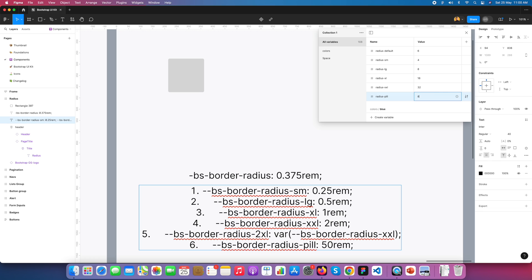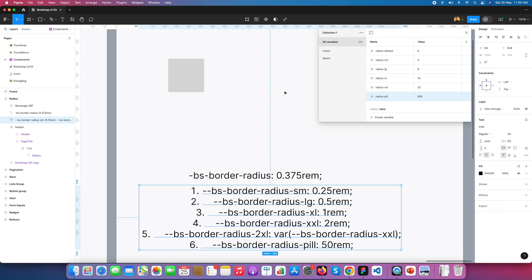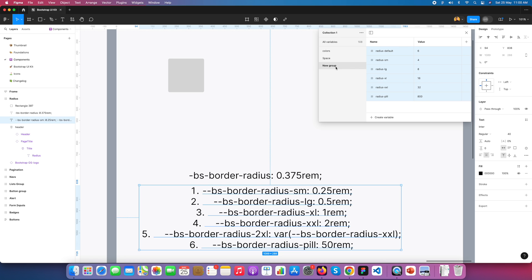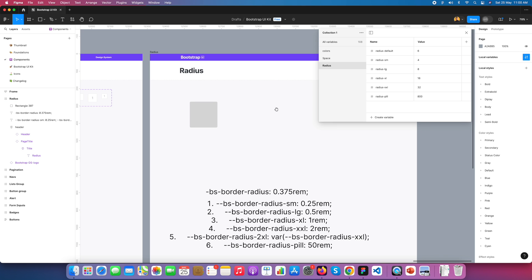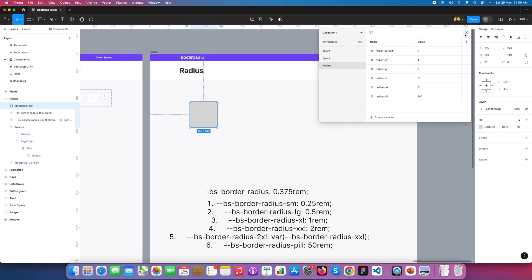The final value — a very large radius — will effectively create a full circle from a square, acting as a pill shape. Here are all our radius variables. I go and make a new group with selection and name it 'radius'. Now we have radius properties: Default, SM, LG, XL, XXL, and Pill.